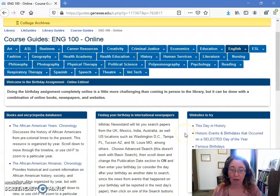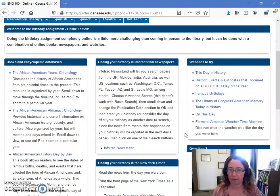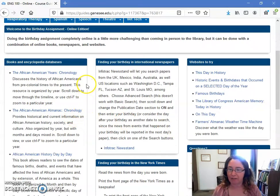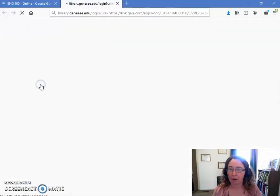There are a lot of resources on this site, and I'm not going to cover all of them. I'm just going to highlight a couple of them. The first one I'm going to point to is over here in this left-hand side box — the Books and Encyclopedia Databases — and it's the one called the African American Almanac Chronology.